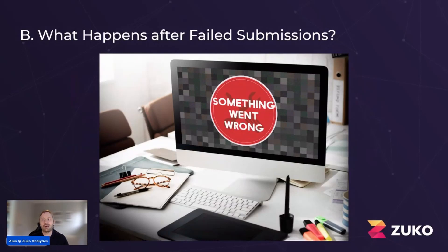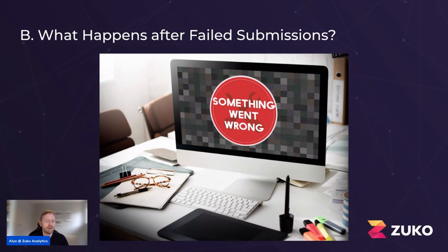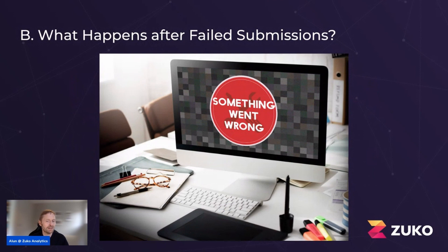The next thing to look at is failed submissions. Essentially, this is someone going through the form, entering all the data, then clicking the submit button but not successfully completing. Something's happened. This is always very important because these are your low hanging fruit — people who've spent time and energy entering data into your form or checkout. They want to give you their money, but they can't because there's a problem with your form or checkout.